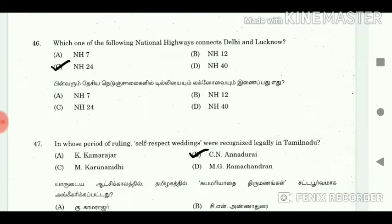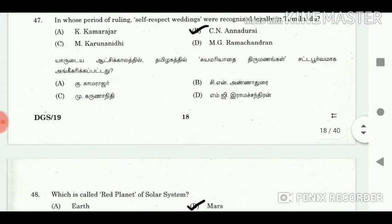46. Which one of the following national highways connects Delhi and Lucknow? Answer: NH24. 47. In whose period of ruling were self-respect weddings recognized legally in Tamil Nadu? Answer: C.N. Annadurai.